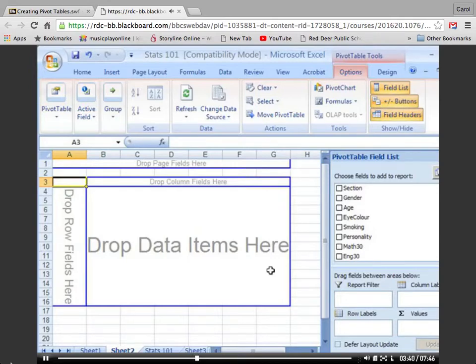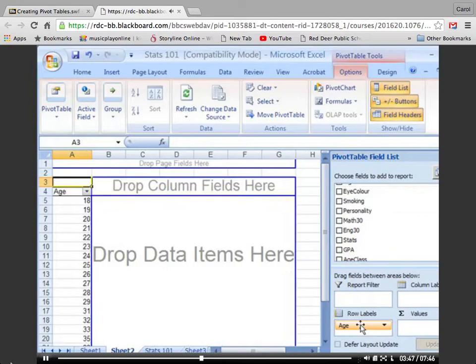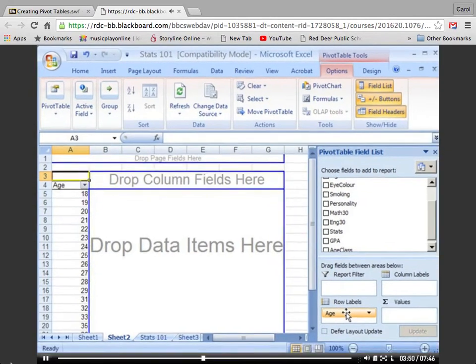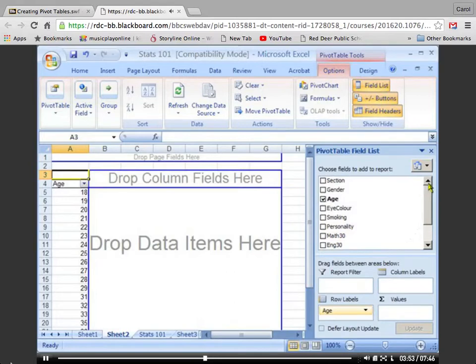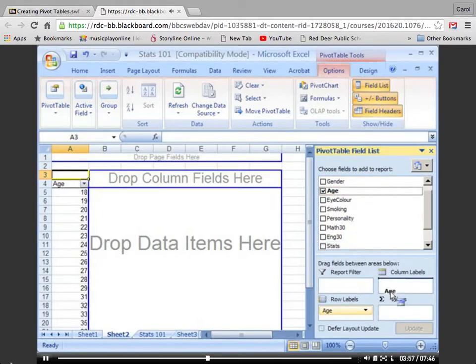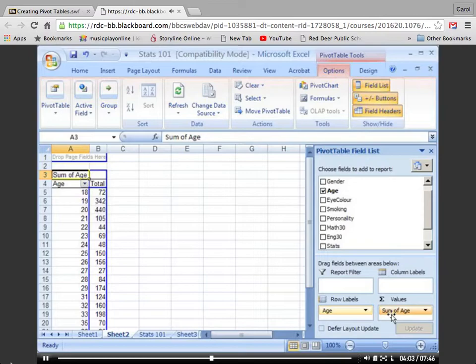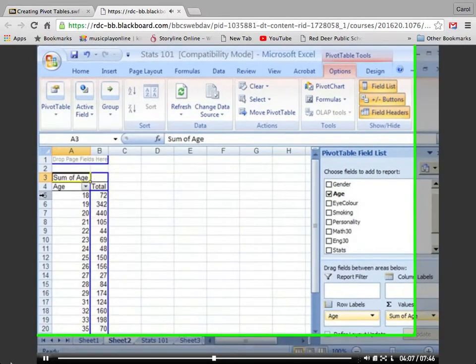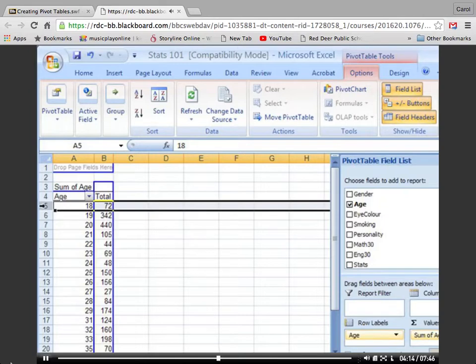Click on age and pull it down, and let it go under Row Labels. I'm not going to put anything in the column label area, but I'm going to grab age again and put it in the Sum of Values. Notice what happens to the left-hand side here. This tells me that the sum of the ages of all the 18-year-olds is 72. In other words, I have four students that are 18, so 4 times 18 is 72. That's not a very useful statistic.